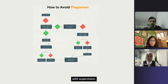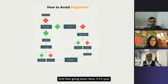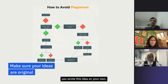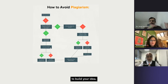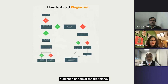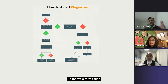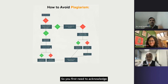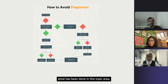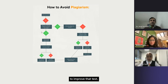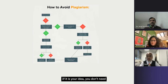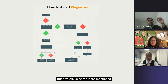Going further down the graph: is it your idea? Let's say you wrote this idea on your own and you're not using a PDF or a previously published paper to build it. We use previously published papers because when writing a literature review, there's a concept called 'standing on the shoulders of giants' — you first need to acknowledge what has been done in the topic area. But if you're writing something new yourself and using AI only to improve that text, and it is your idea, you don't need to cite.